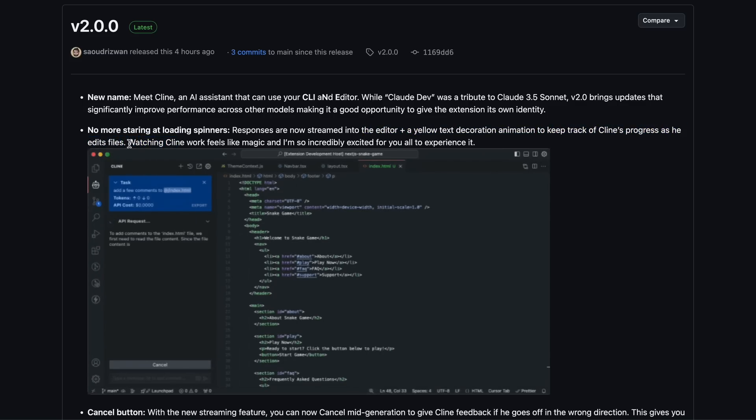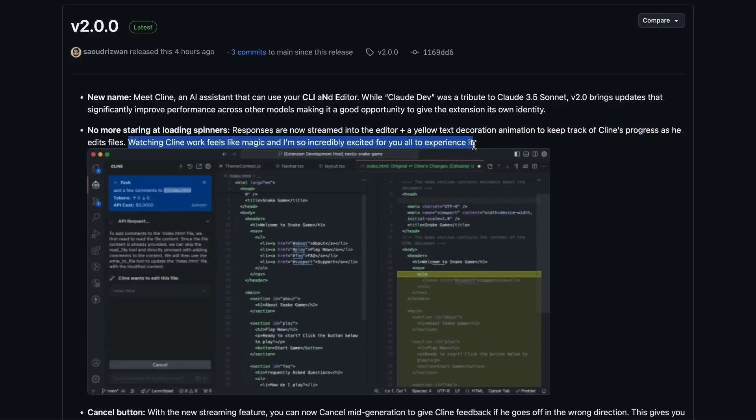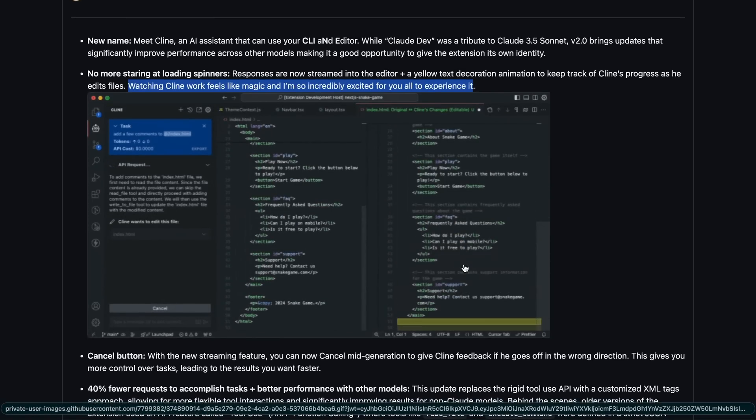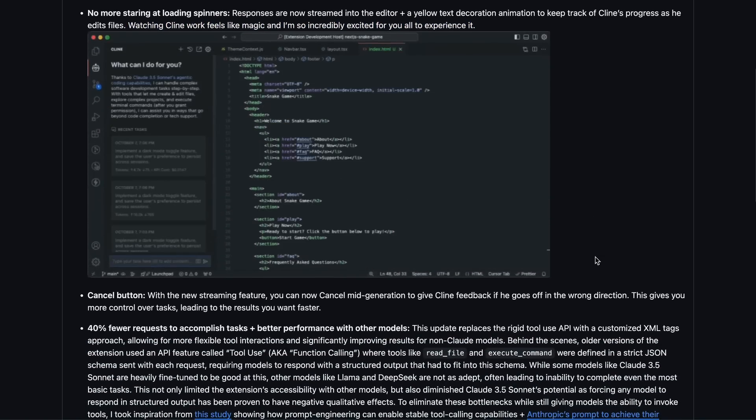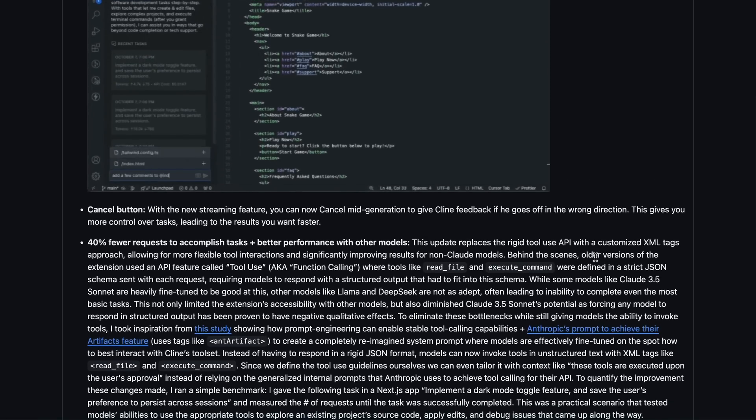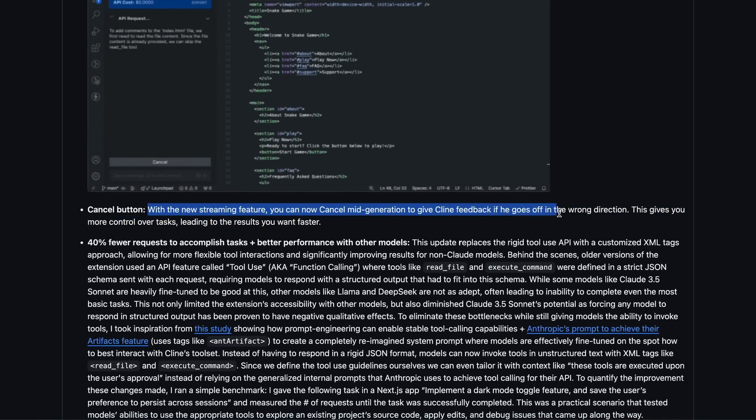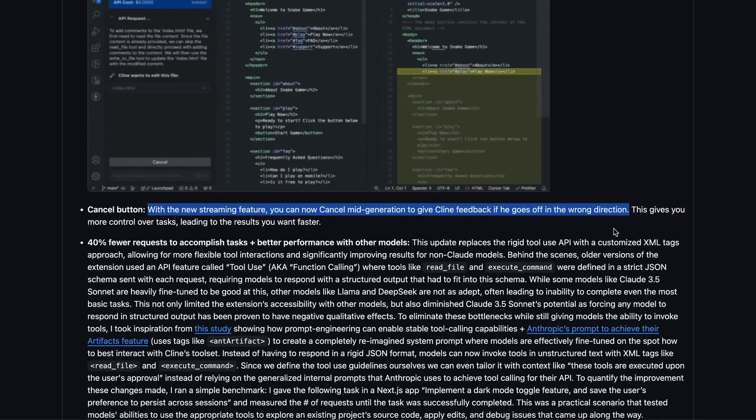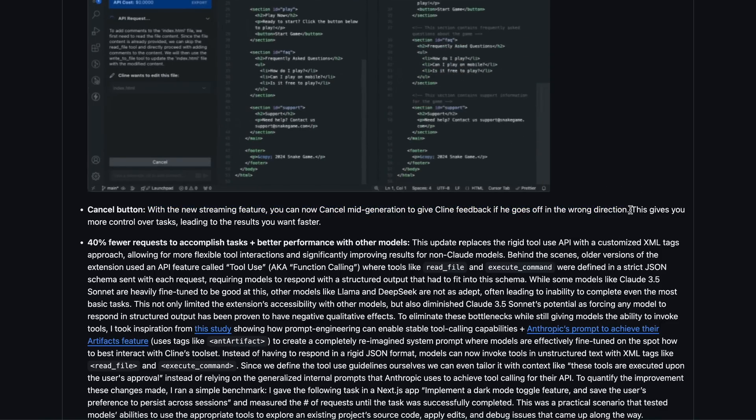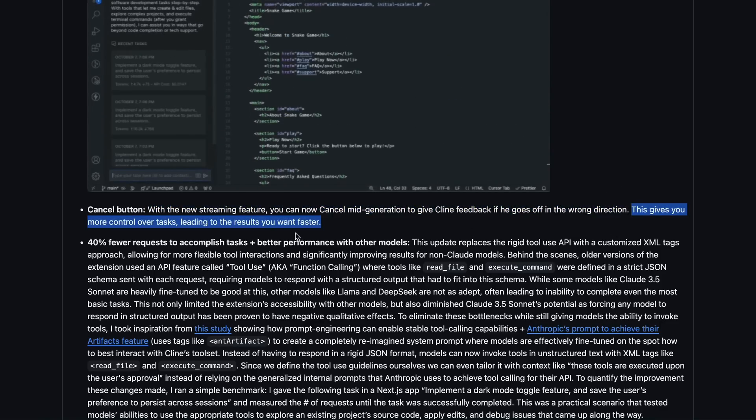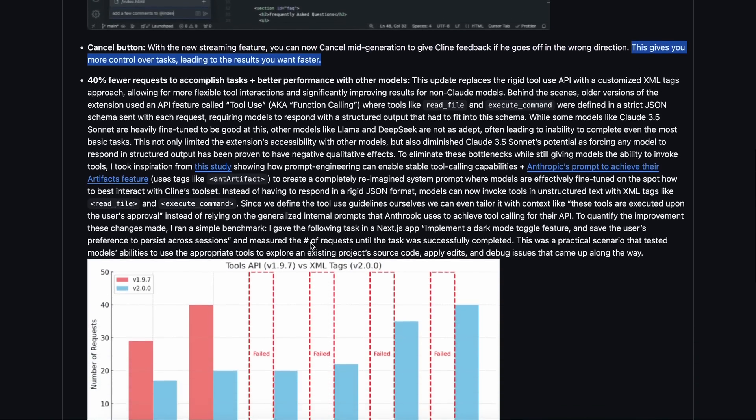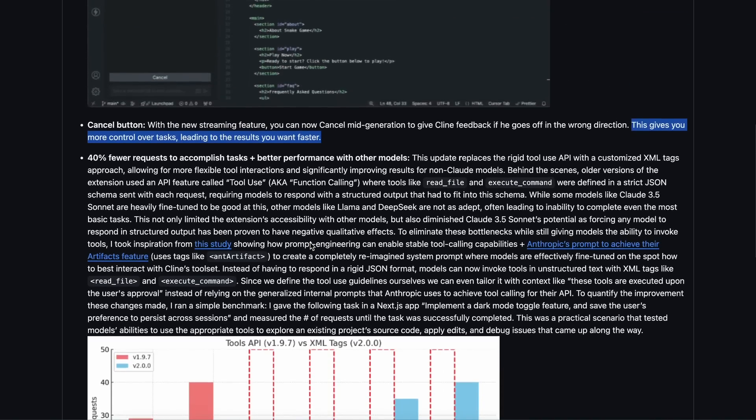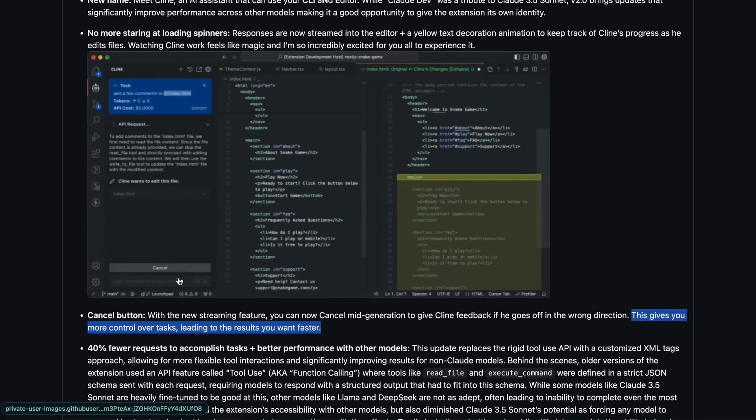It's like a line-by-line animation, which is cool to see. Beyond that, with the new streaming feature, you can now cancel mid-generation and give Cline feedback if it's heading in the wrong direction. This gives you more control over tasks, resulting in faster, more accurate results. This is a great feature because now it's much more controllable, something I really wanted.